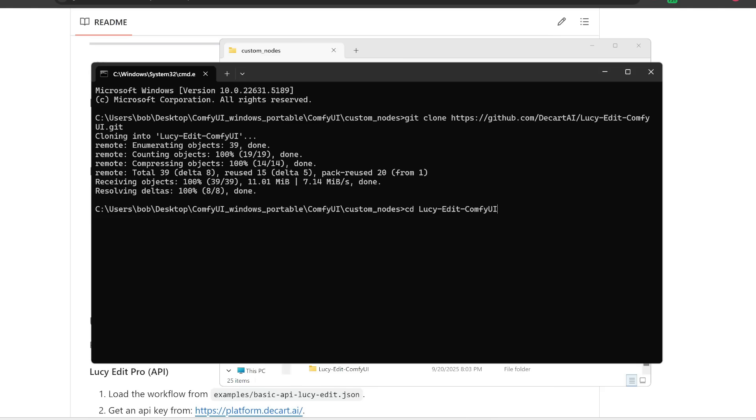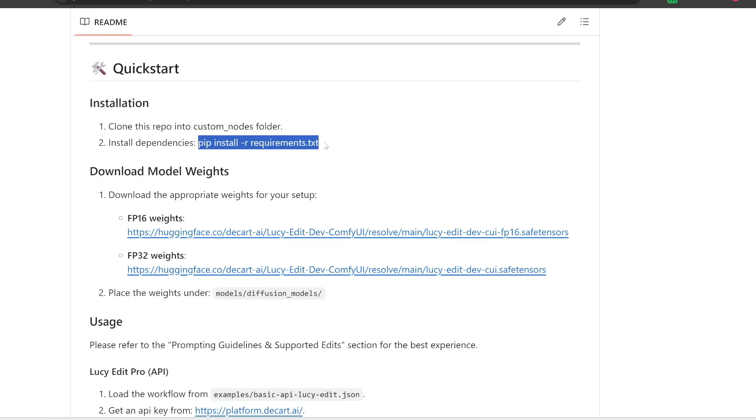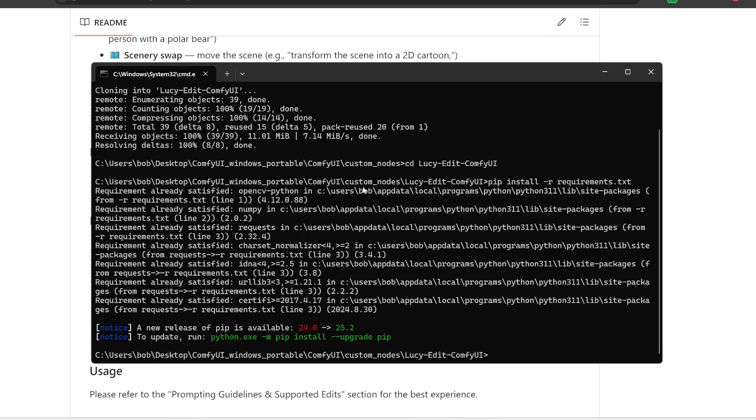Now the instructions here aren't actually written very clearly. What you actually need to do is go within this ComfyUI folder first, because right now we are still in this custom nodes folder. So let's type in cd to change the directory to lucy-edit-comfyui, which is basically the name of our folder, and then press enter. Now after we are within this folder, then we can use pip to install all the requirements. So let's copy this line and then paste it in here.